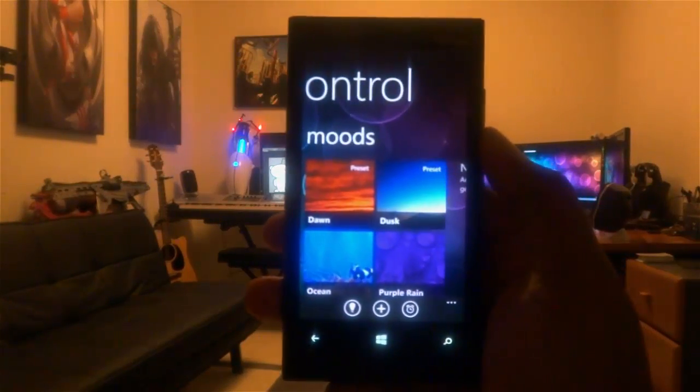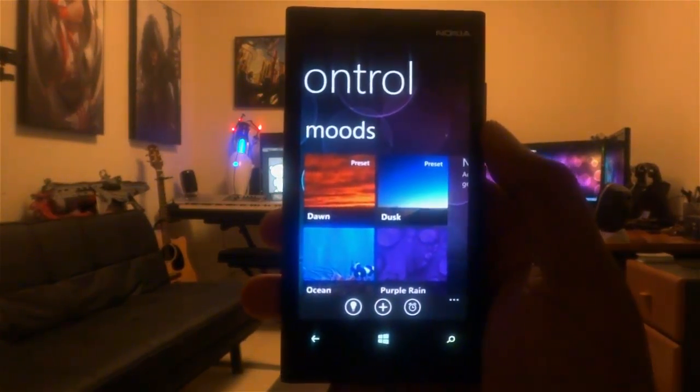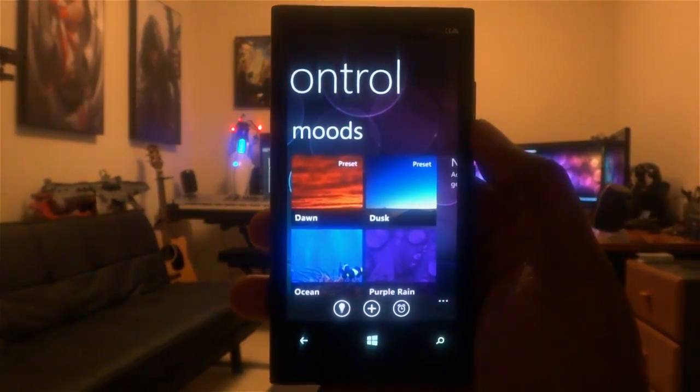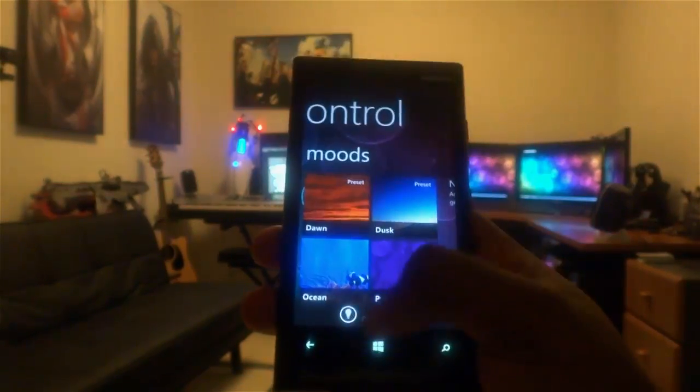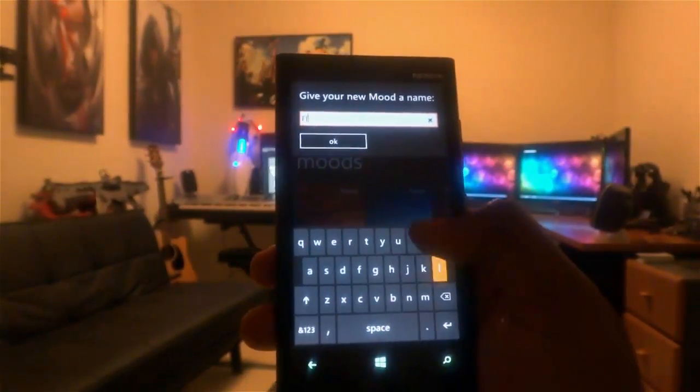So, pre-installed, we have what we call Moods, basically a color configuration for each room in your home. But also, we can create our own mood by hitting the Add button.